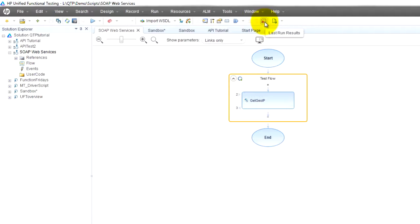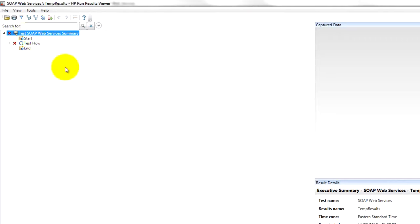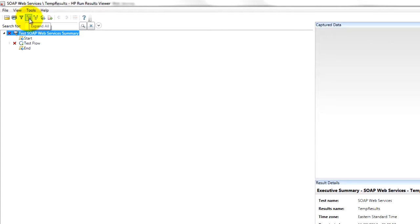And by the way, do you guys see how fast this is compared to GUI testing? You've tested this geo IP service multiple times already, so fast. Imagine if you had to do it in the UI.